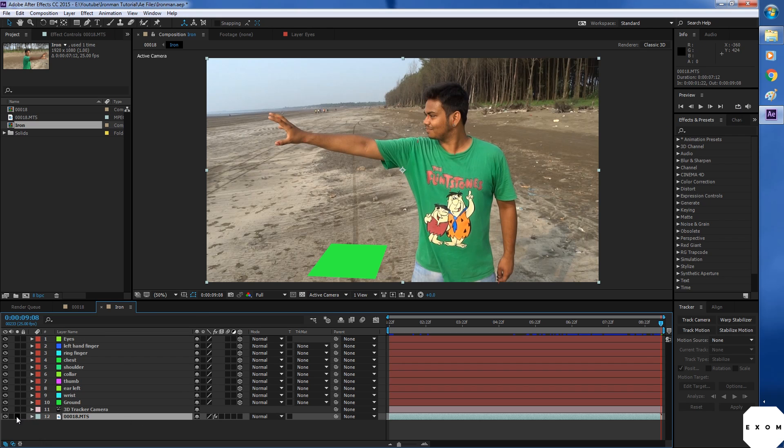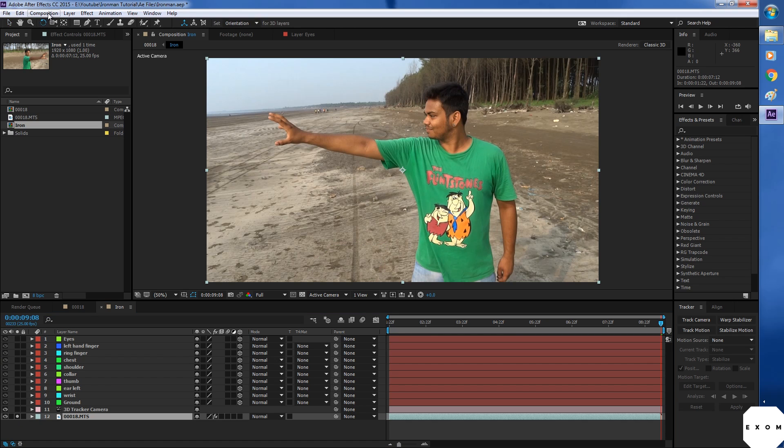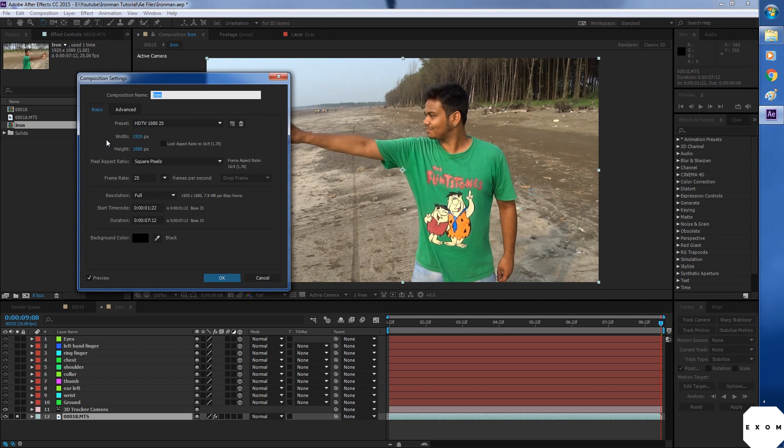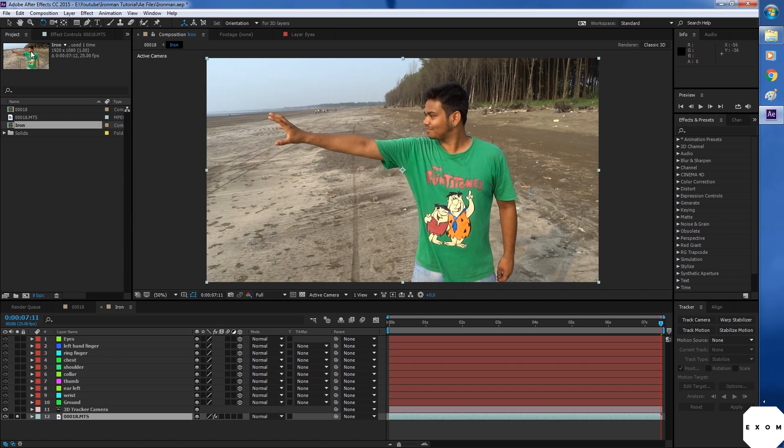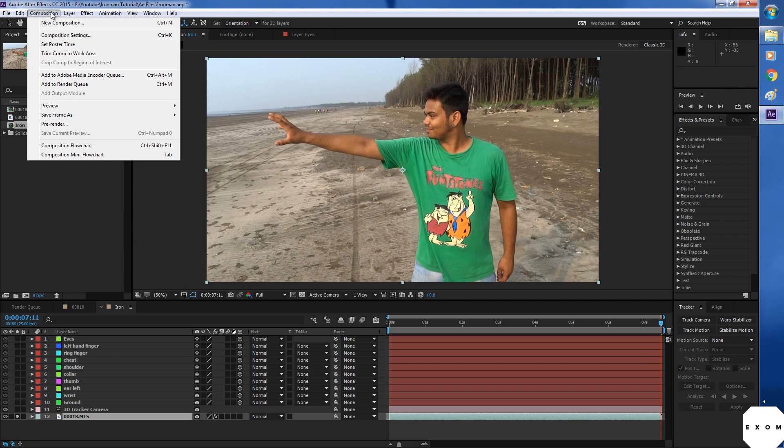So first solo this layer and check composition settings. Our framerate is 25. Make sure you keep same framerate in Max as well. And set the start time code to 0. So again to composition and pre-render.